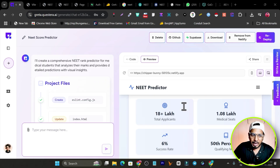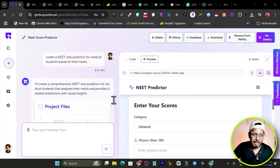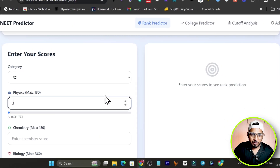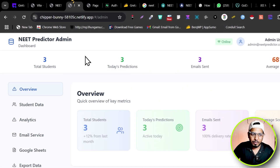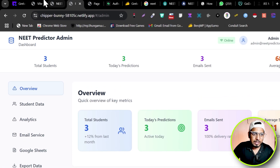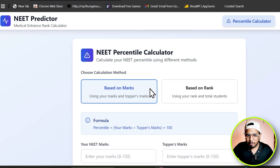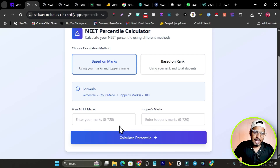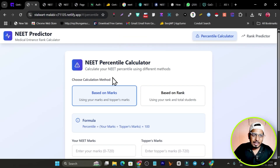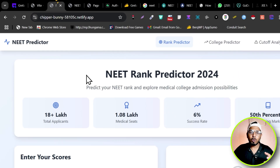I created this web app just using an AI builder. There's a simple format and a more advanced format. In the simple format, based on the marks or rank, it calculates their percentile and tells them the chances of getting admission to medical courses. The more advanced version uses more complicated formulas and historical data.